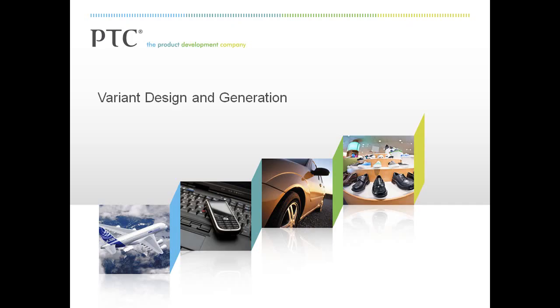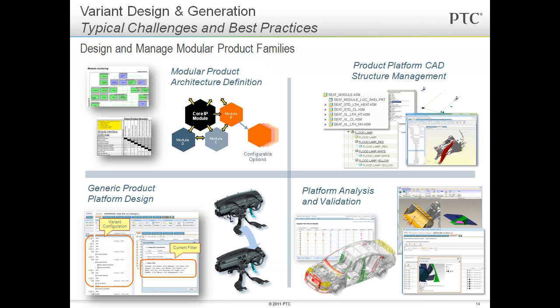Finally, under variant design and generation, Creo provides a platform that allows you to design and manage modular products. MathCAD can also be used to analyze modular components. In our demo, we explained how we can easily change parameters in the MathCAD worksheet to drive a geometry change when there is a new or modified design.